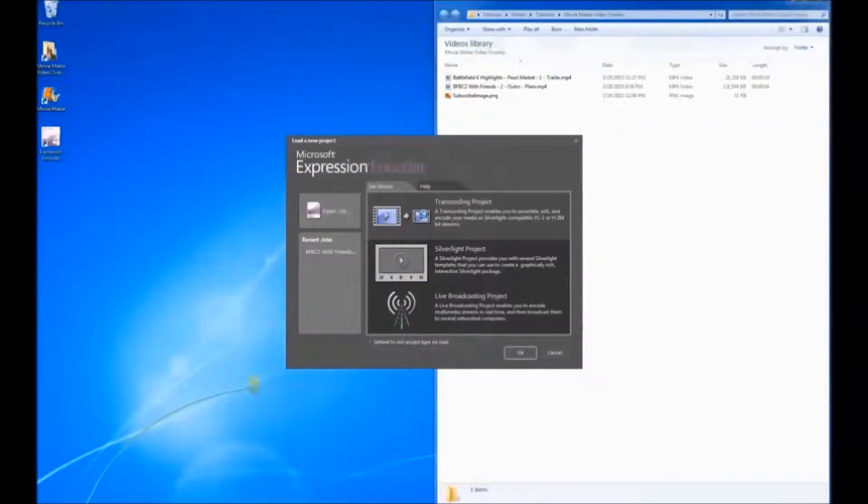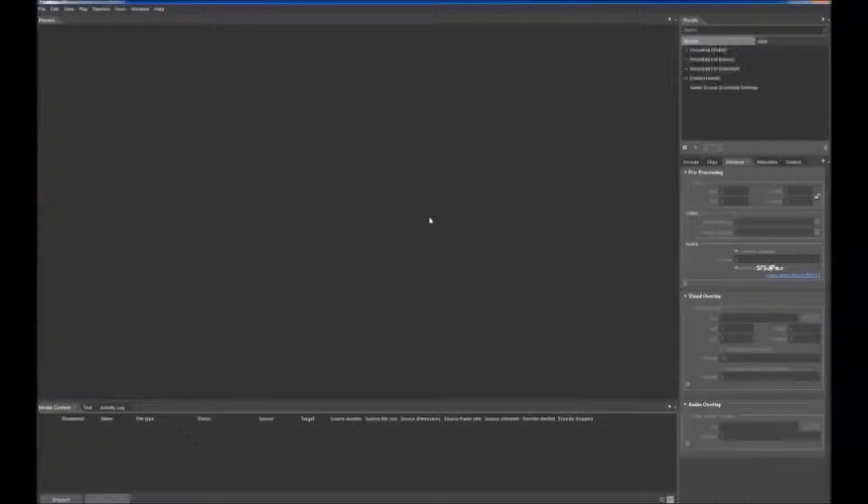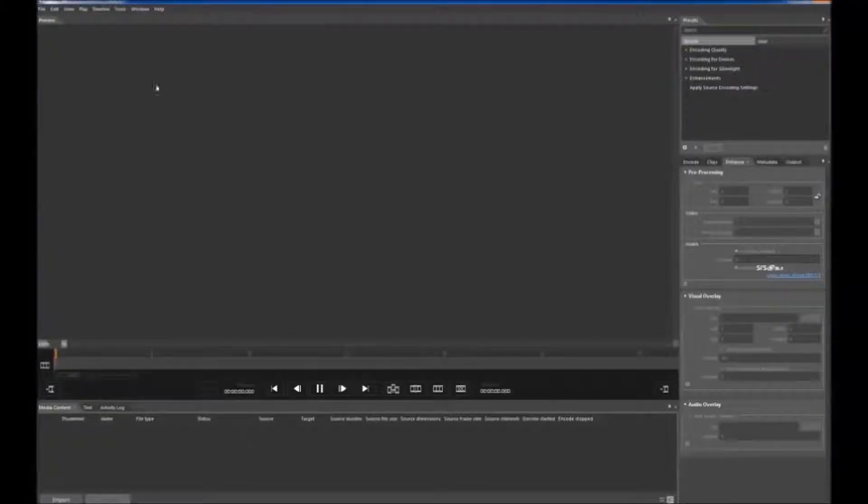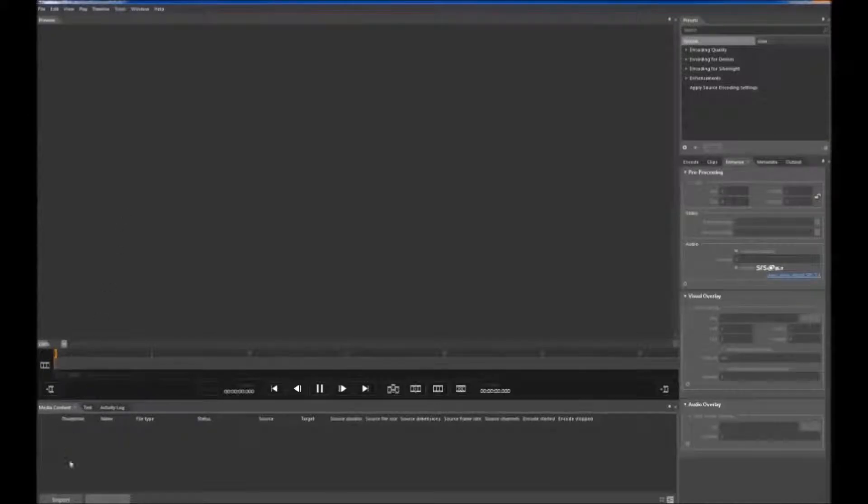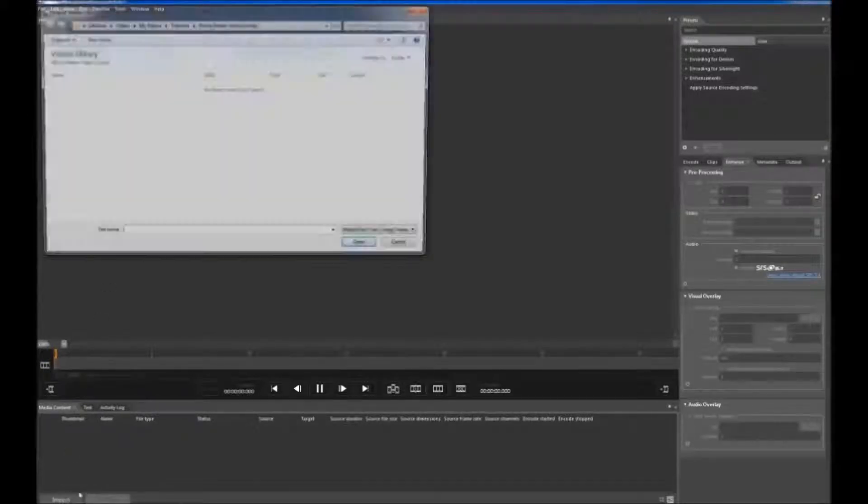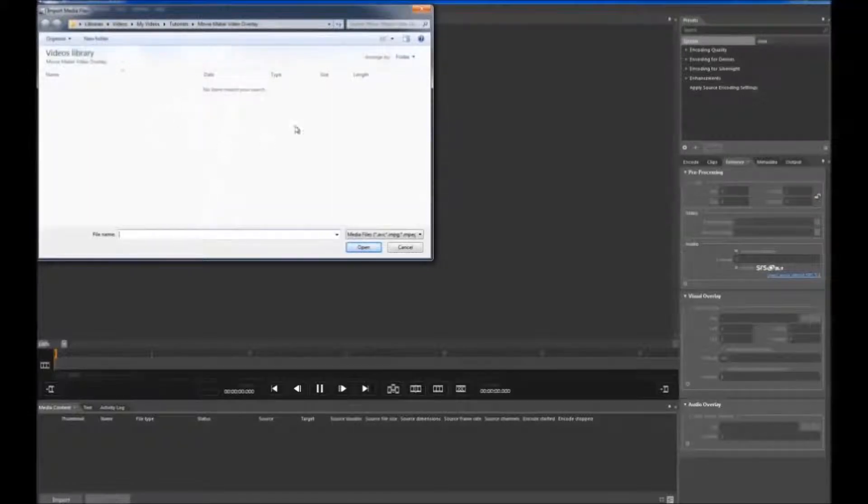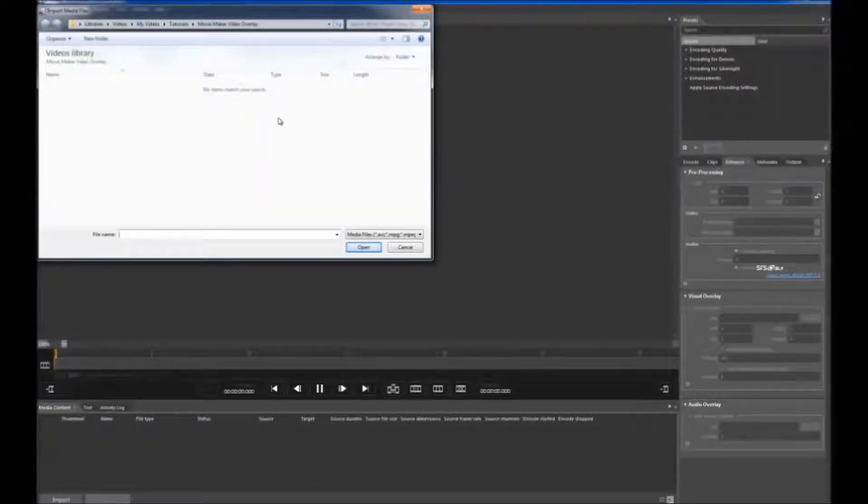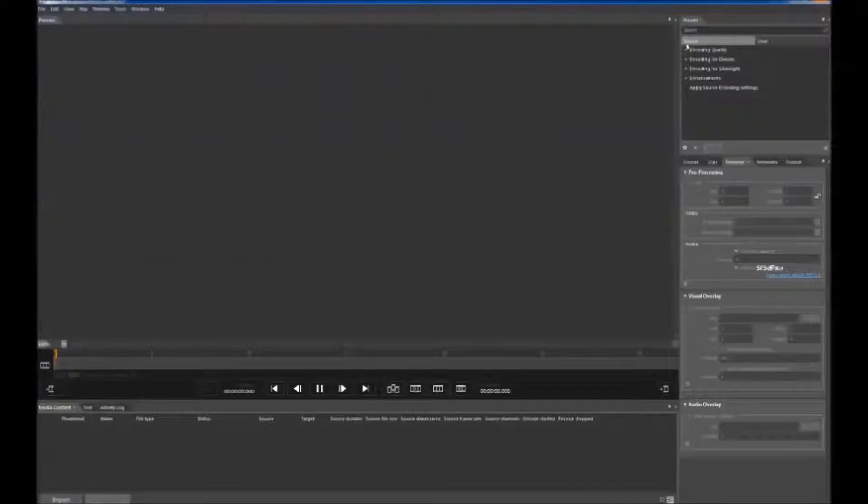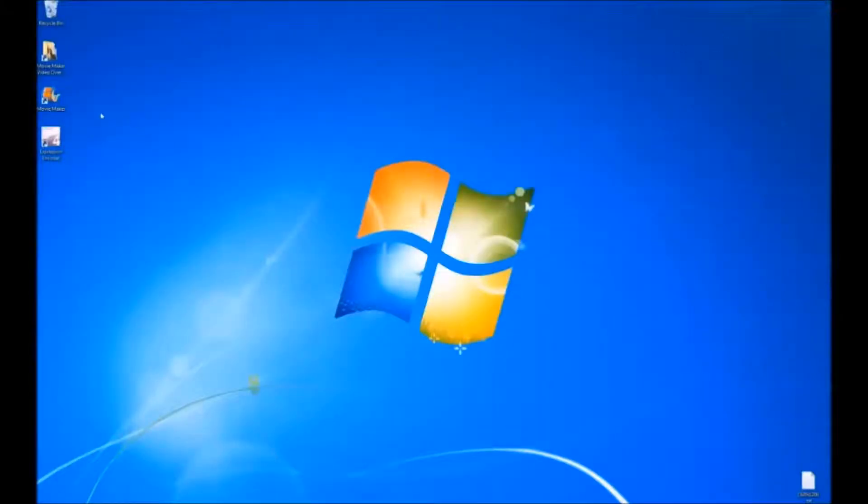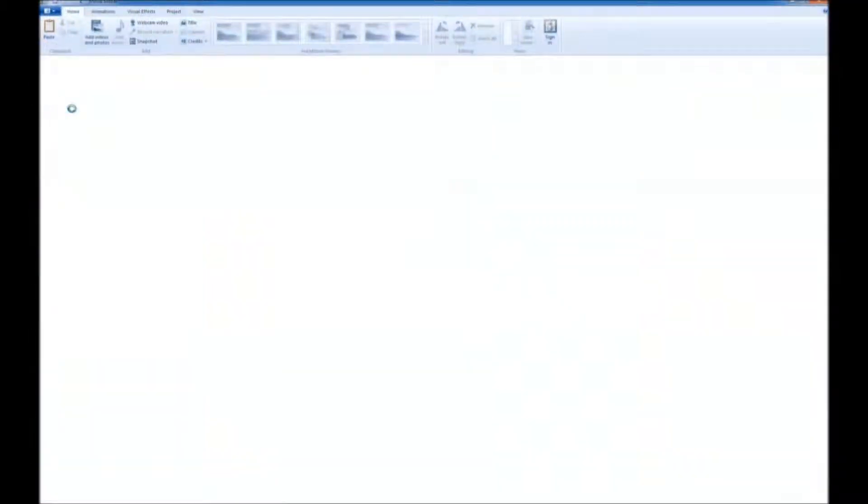Select Transcoding Project and then let's import those video files. Where are my files? Where indeed? They're not there because the free version of Microsoft Encoder program does not support MP4 files. MP4 files are the default format of Movie Maker.